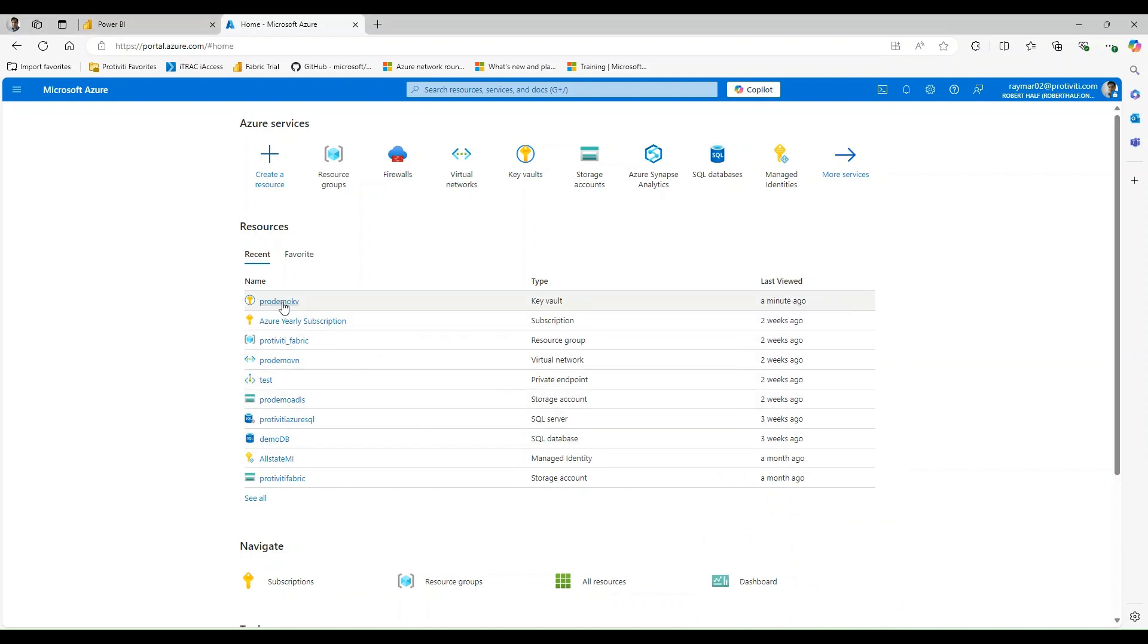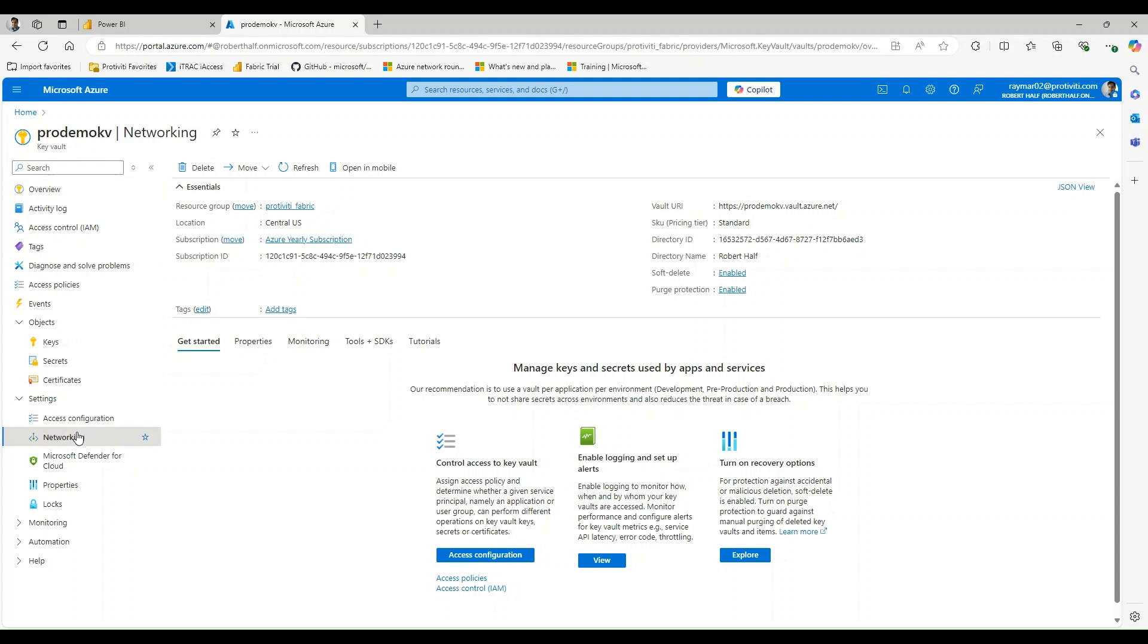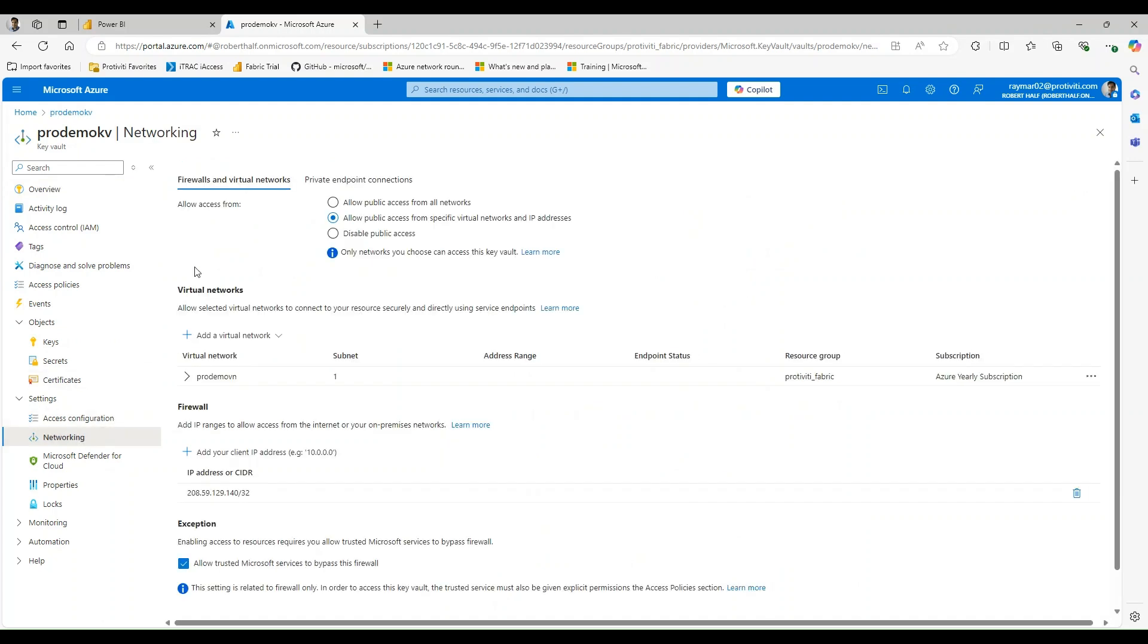So I'm going to navigate over to the Key Vault that I provisioned for this demo called ProDemo KV, and if I navigate over to Networking, I want us to take a look at some of the things that I've configured within this resource. So the radio button, Allow Public Access from Specific Virtual Networks and IP Addresses, is selected.